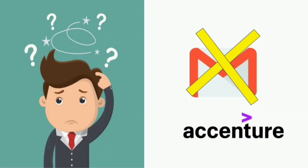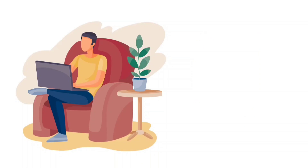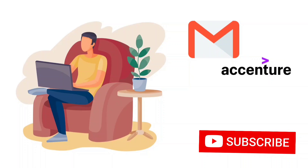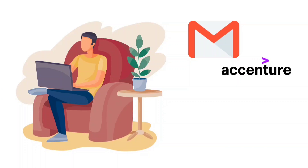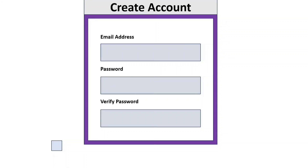Now let us see the steps to create the Workday profile. Open the mail you received from Accenture — the one containing the Workday information. In that mail you can see a link. This is the link to create your account. Click on this link.